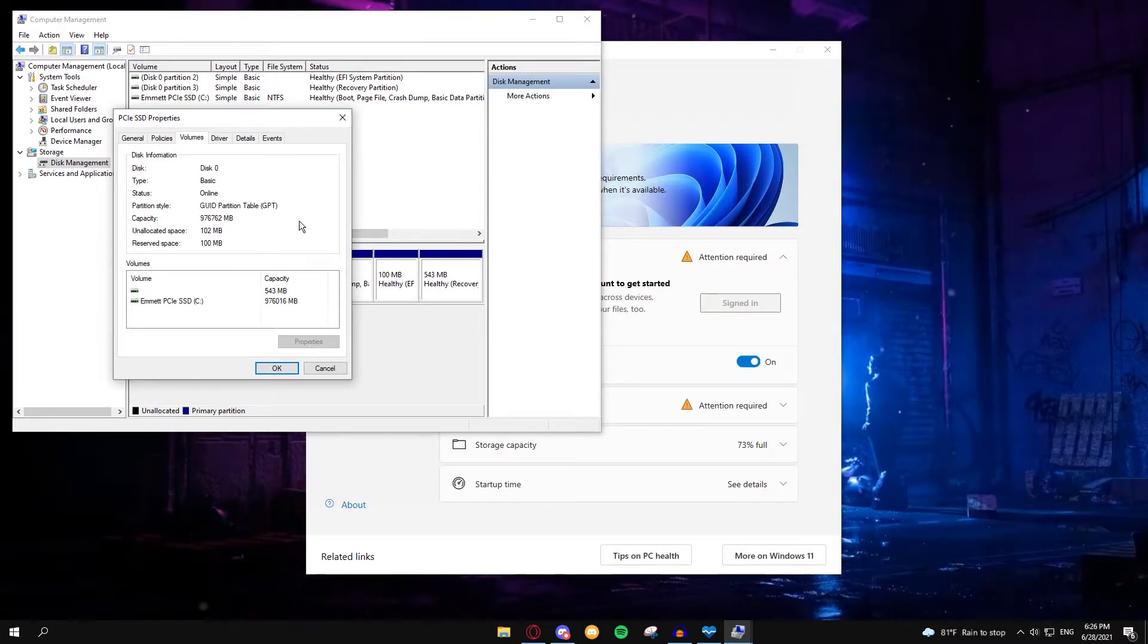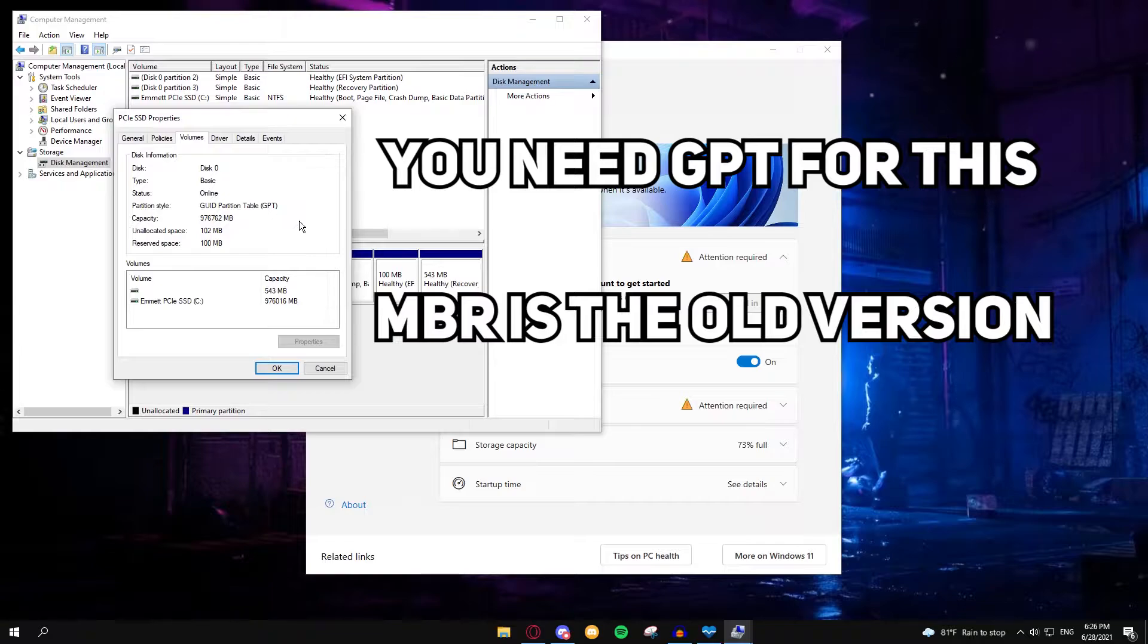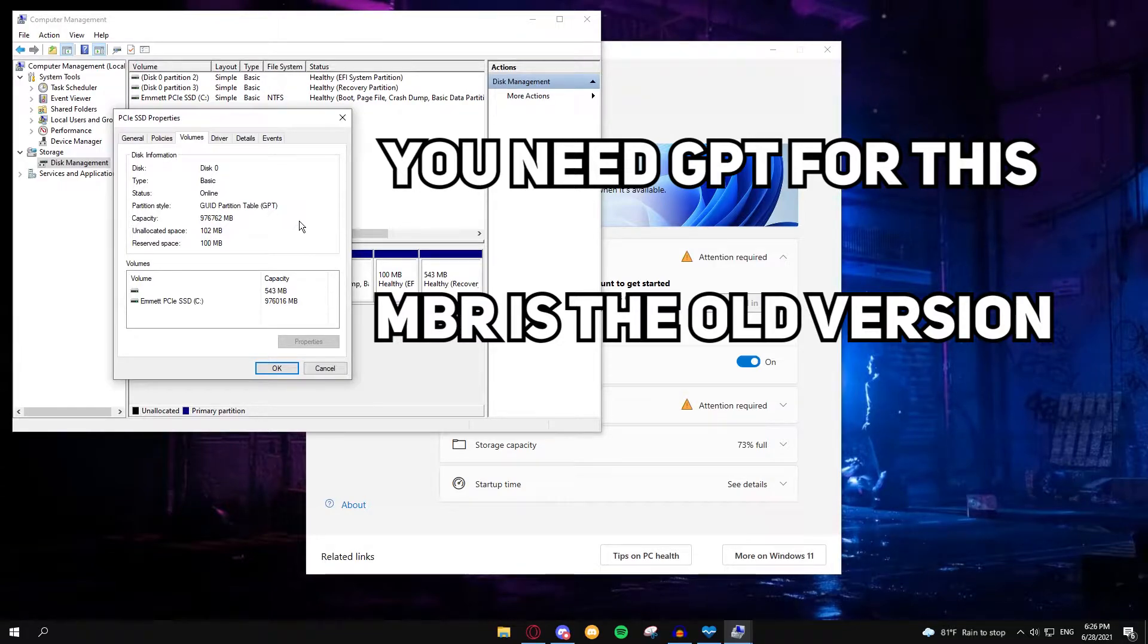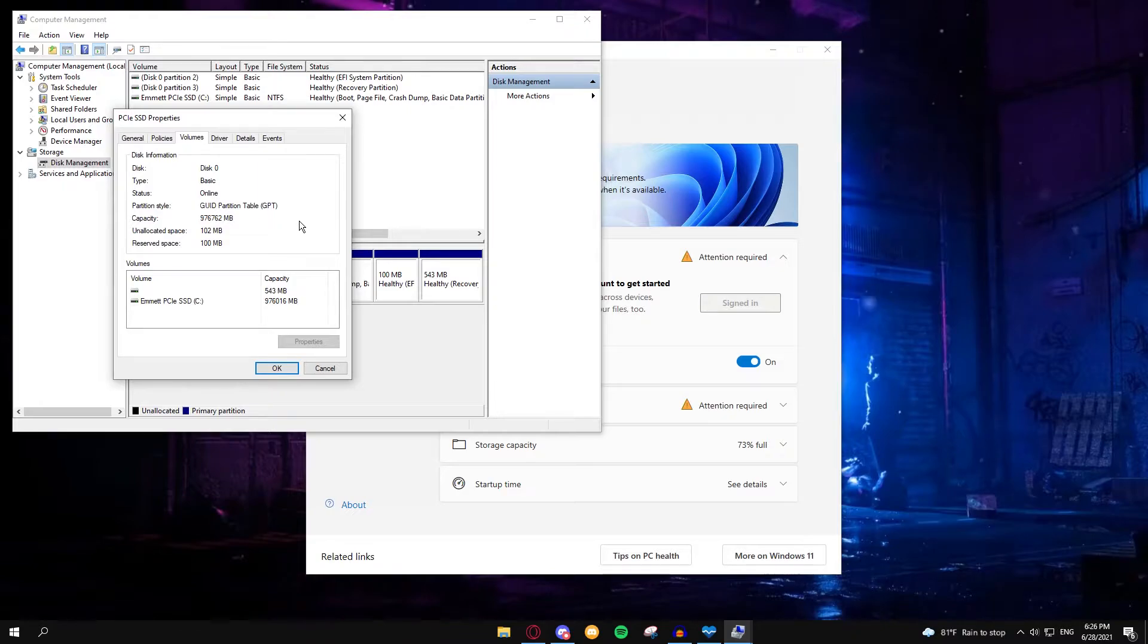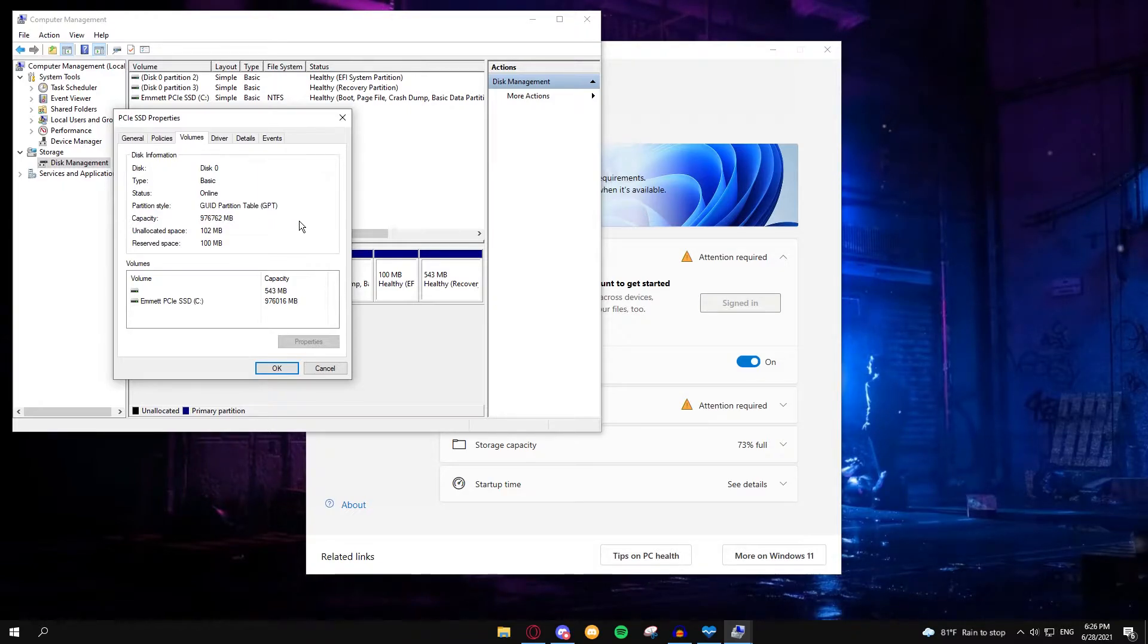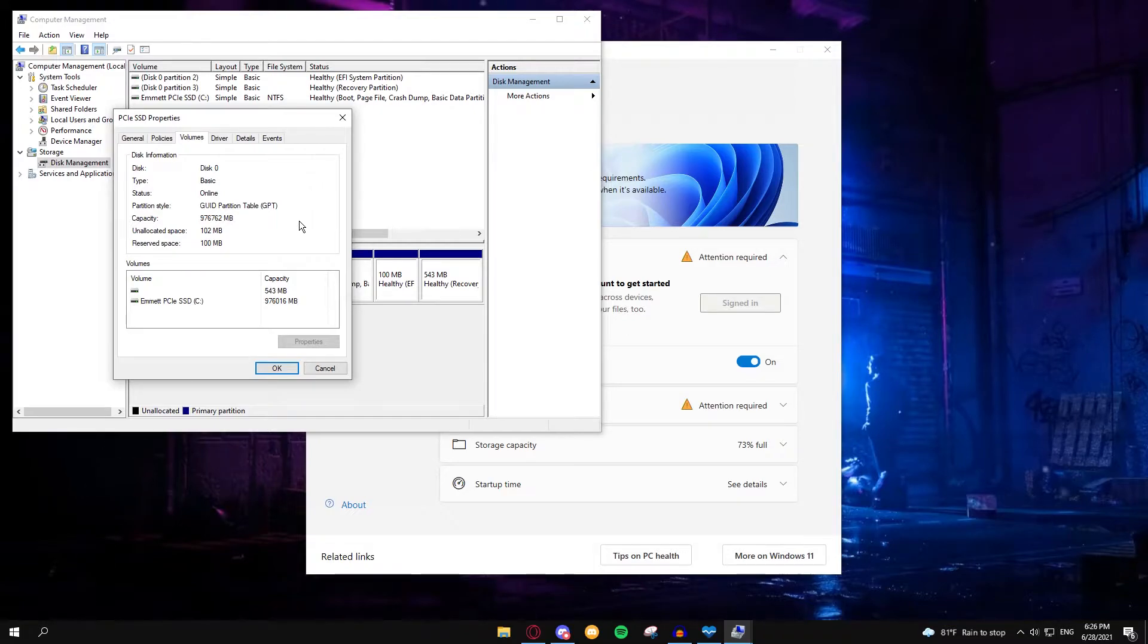GPT is what you need to have a UEFI BIOS enabled. If you're running an older drive, or you just didn't partition it to GPT, you're going to be running what's MBR, and Windows 11 does not support MBR format. So I'm going to show you how to fix that very quickly.